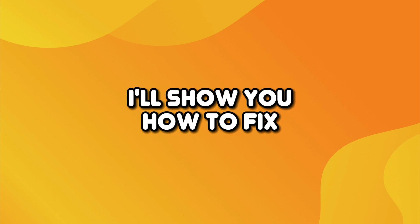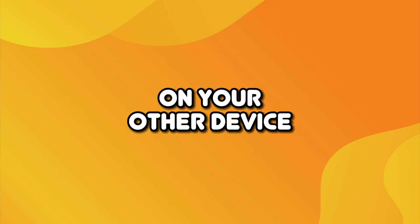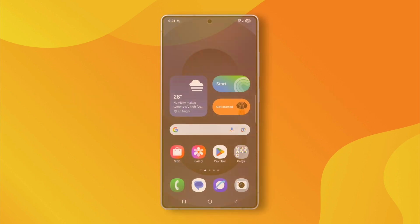Hey guys, in this video I'll show you how to fix we've sent the code to the Telegram app on your other device. Let's begin.